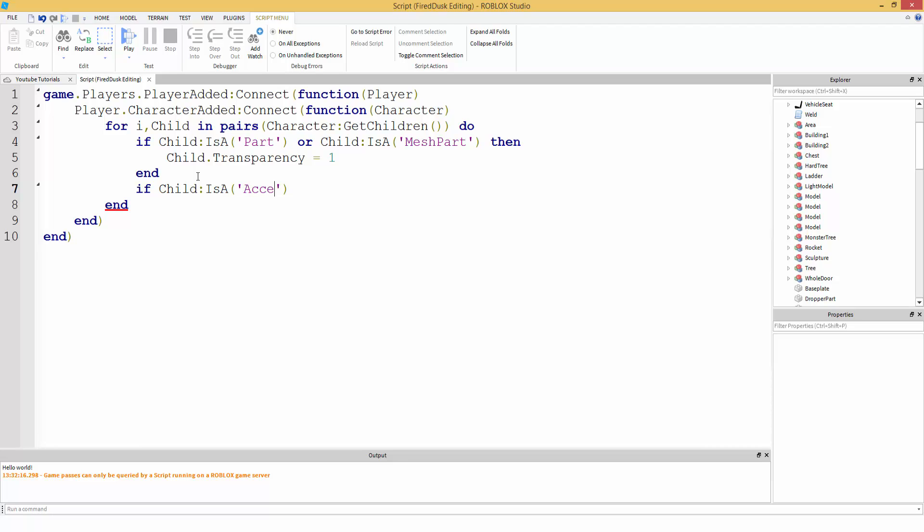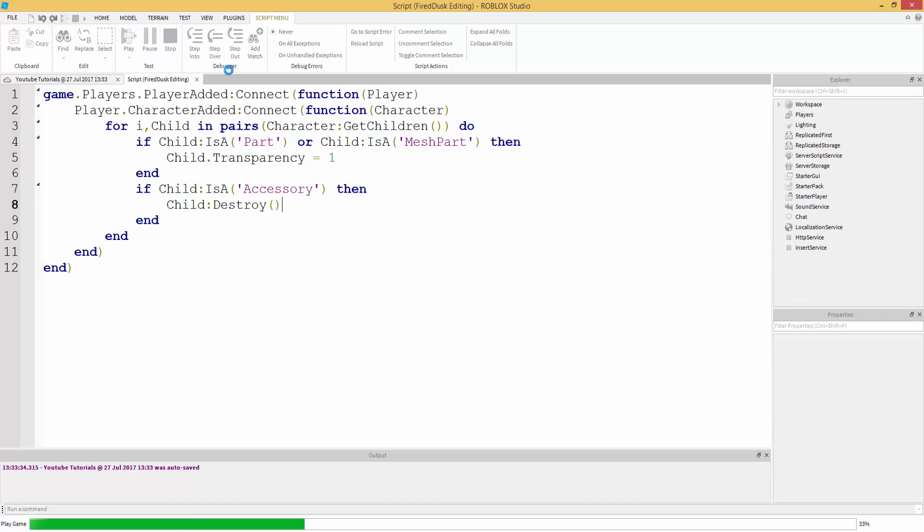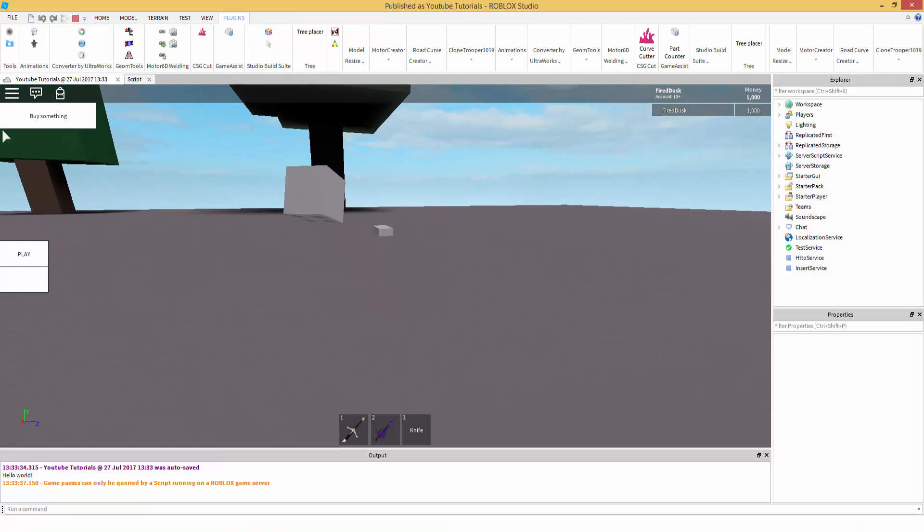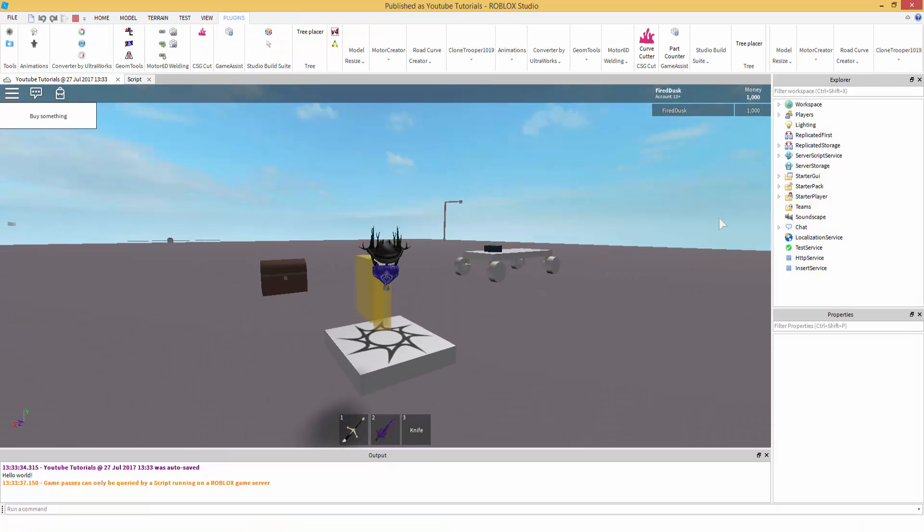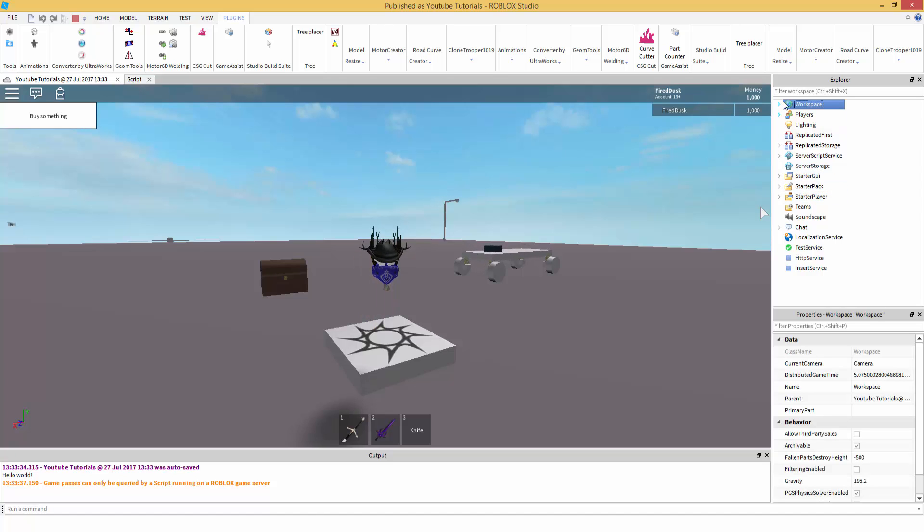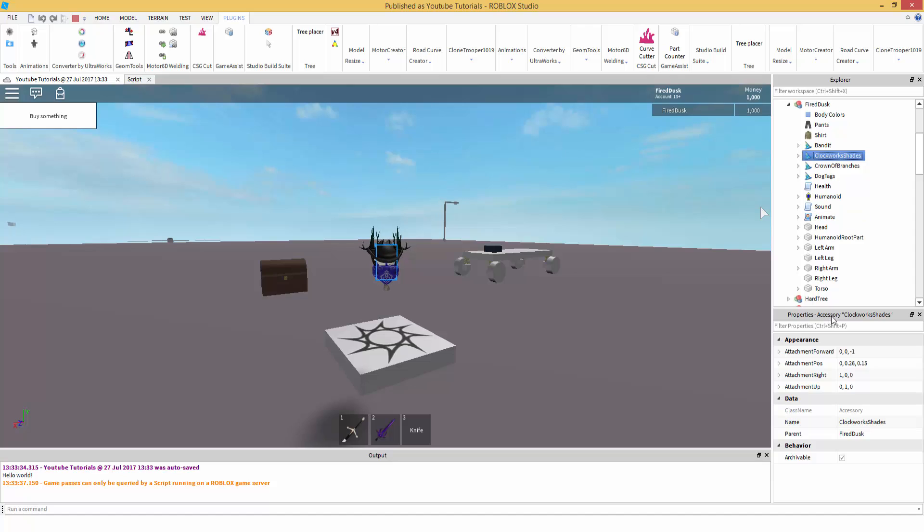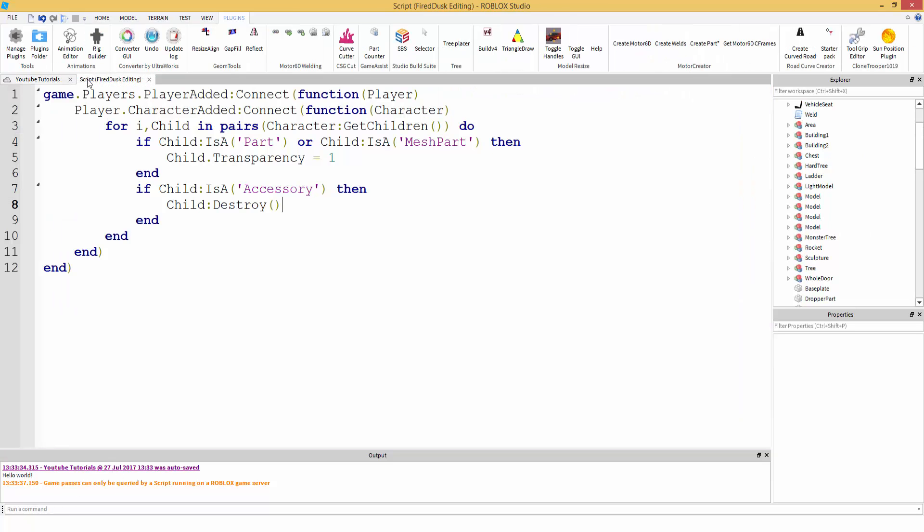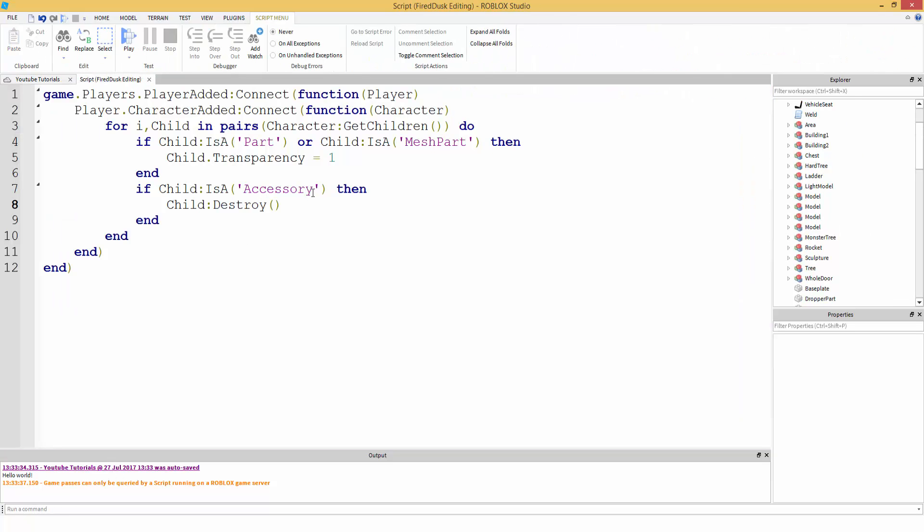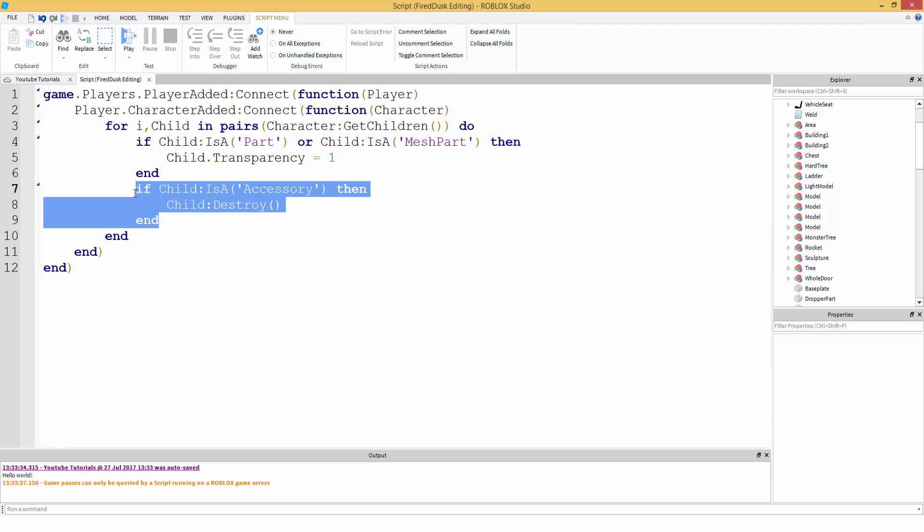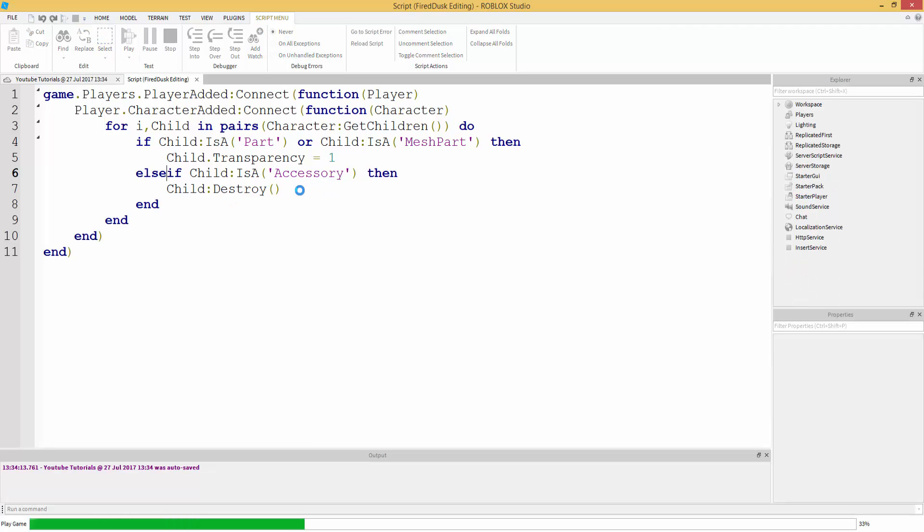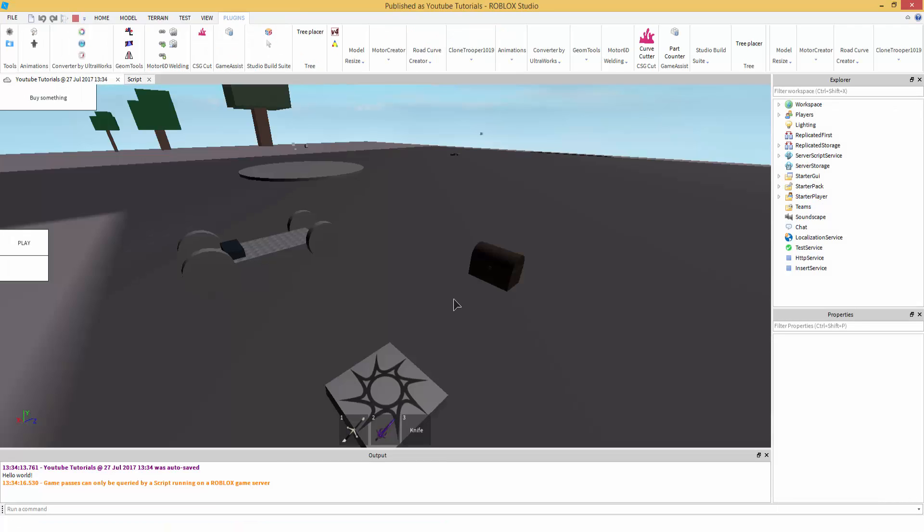So, a hat is accessory, I guess I'm saying that right, accessory. Then, child destroy. So we're going to remove all the hats. Oh, look like it worked. Oh, no. Let's go inside our character. Accessory. Then, we destroy. Let's see what's going on, we're not getting an error. Accessory is supposed to be accessory. So, if child is accessory, then child destroy. Let's do else, if child is a accessory, then child destroy. And, I don't think it worked, no.